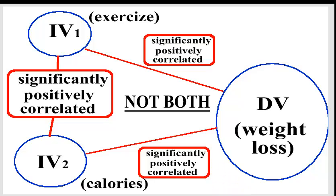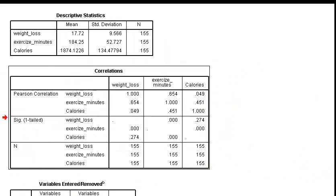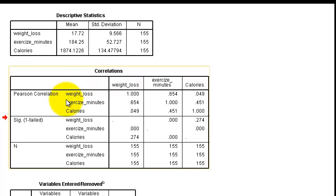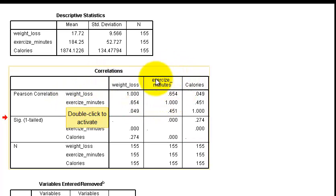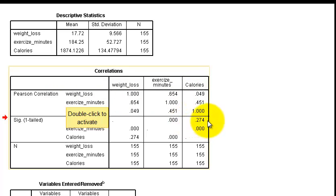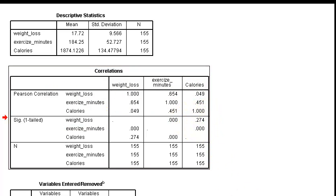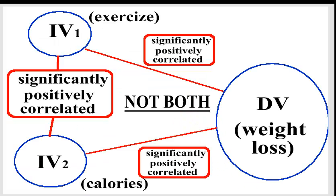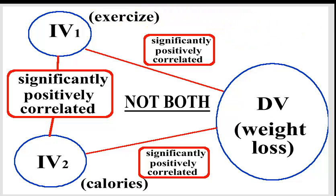So DV is weight loss. Is it significantly correlated with exercise minutes? It certainly is, that's huge. 0.654, it is significant. How about calories? So weight loss and calories, there's the correlation 0.049, very weak, not significant. All right, so that part is correct. Again, so for us it is the exercise that is strongly correlated.